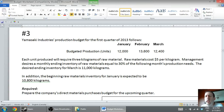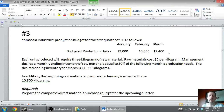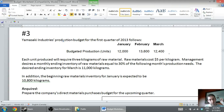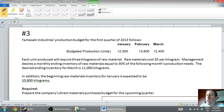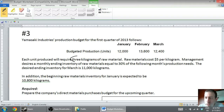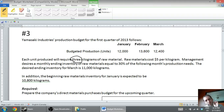The question says Yamasaki Industries' production budget for the first quarter of 2013 follows. We're starting with our budgeted production — not budgeted sales, not anything else — our budgeted production, which is the finishing point of our last budget. You'll notice our budgeted production is in units, not in dollars. Reading on: each unit produced will require three kilograms of raw materials. That sentence crushes students on exams — I wrote 'three' as a word, not a number, and students searching for numbers miss it.